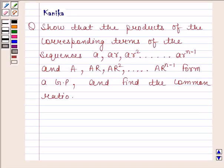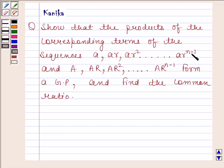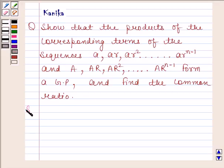Hi and welcome to our session. Let us discuss the following question. The question says: show that the product of the corresponding terms of the sequences a, ar, ar², ..., arⁿ⁻¹ and A, AR, AR², ..., ARⁿ⁻¹ forms a GP, and find the common ratio. Let us now begin with the solution.